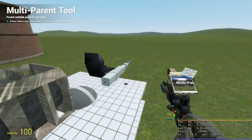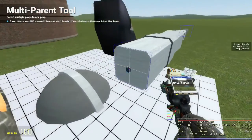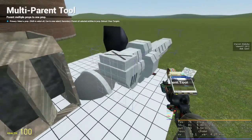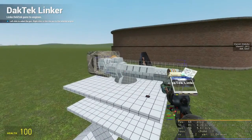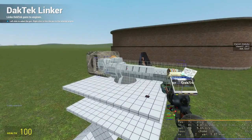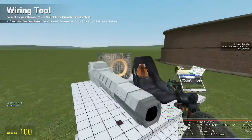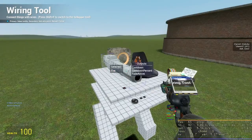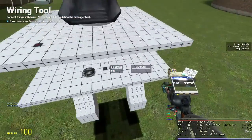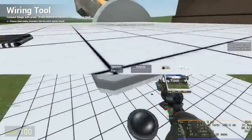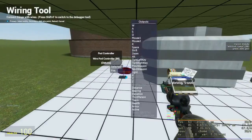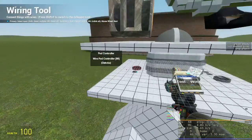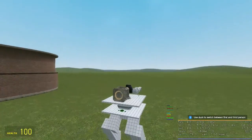We must now use the linker tool to link the gun to the engine. Left click the gun and right click the engine. Wire fire to mouse one on the pod controller. We now have a functional laser.